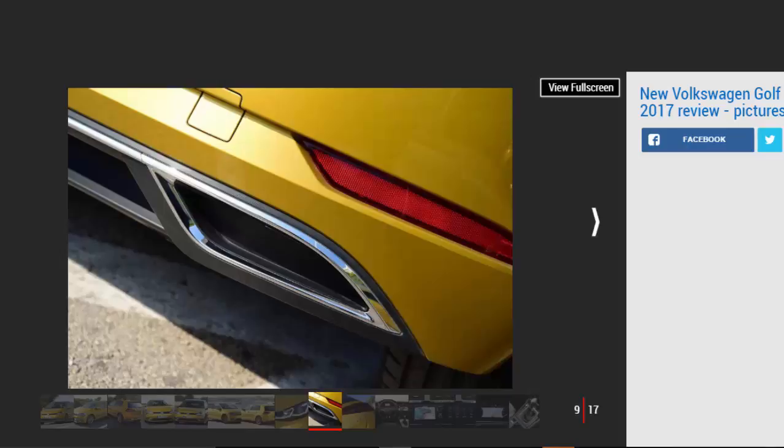The faster Golfs get a boost too. The GTI now produces the same output as the old GTI Performance Edition, 227 BHP, while the R gets a nudge upwards to 308 BHP. If a rapid diesel's your thing, the 2.0 liter 181 BHP GTD Edition can crack 0-to-62 miles per hour in under 8 seconds while emitting less than 130 g/km of CO2, or less than 120 g/km if you go for the GTD Blue Line on smaller wheels and a manual gearbox.